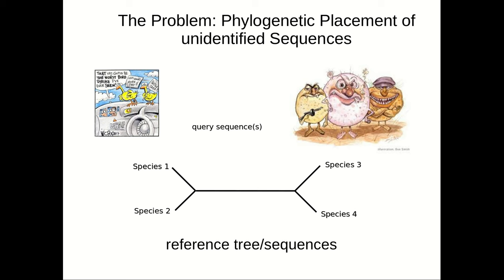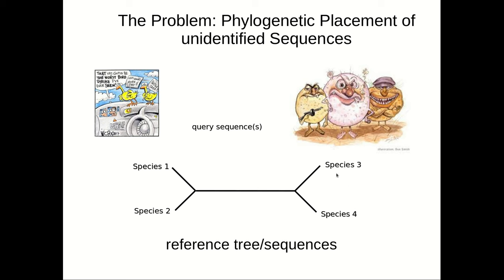This is the fundamental idea of this method called phylogenetic placement that we developed around 10 years ago. What you're given is an evolutionary or phylogenetic tree of known species, here represented by abstract species 1, 2, 3, and 4. Those species are known—you know the morphology, taxonomic classification, etc.